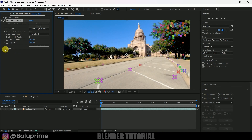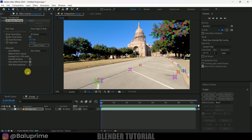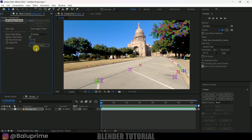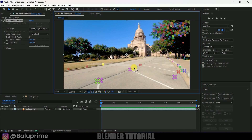Let's increase the track points so they are visible. Come to the advanced options and look for the average error value. Here the average error is 0.4 pixels, which is okay — anything less than one pixel is fine. If you get an average error value of more than one, just click on the detailed analysis option; it will track the footage once again and give a lot more track points, which may reduce the error value.